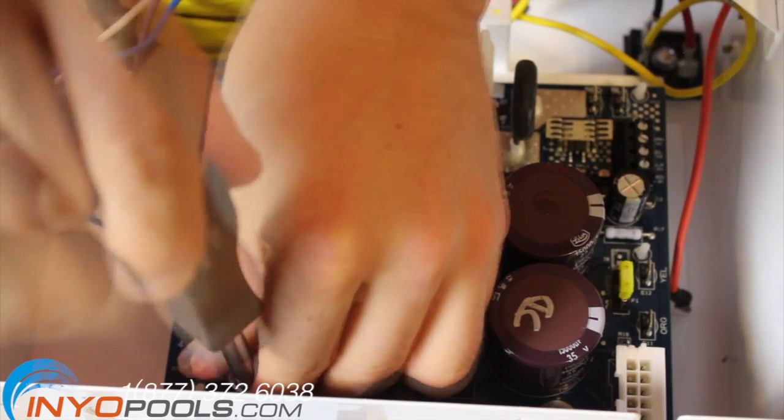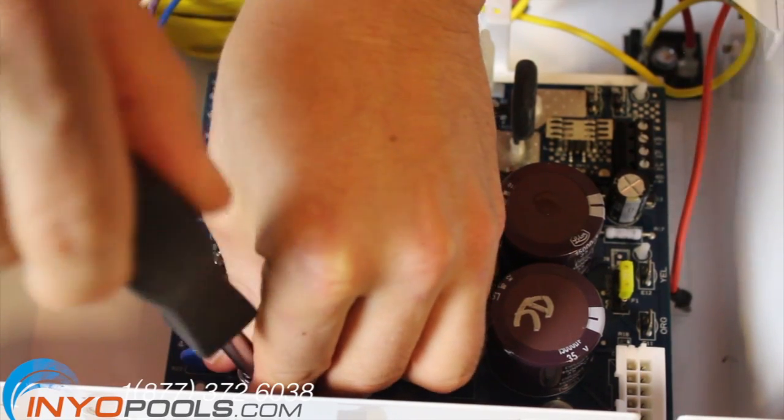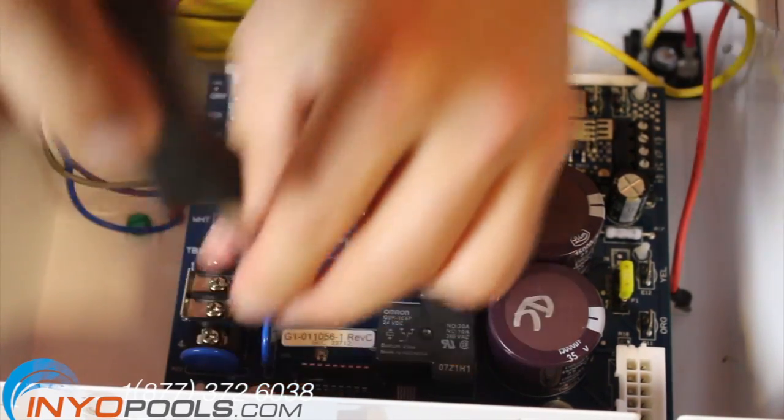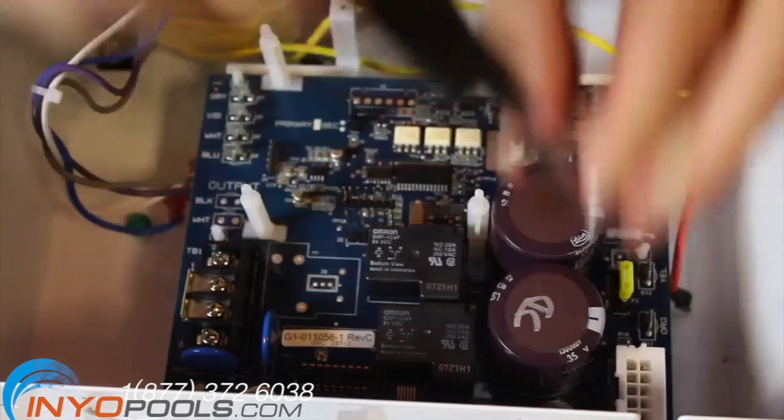Tighten the two screws at the bottom of the GLX-PCB-RITE with a 5/16 socket or a screwdriver.